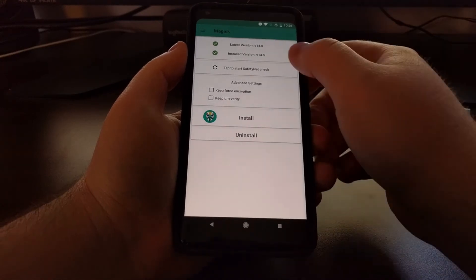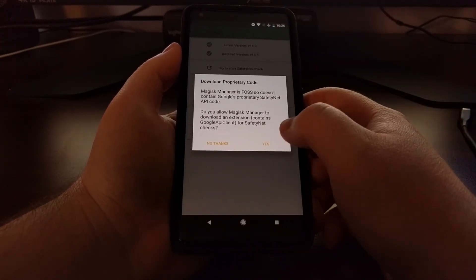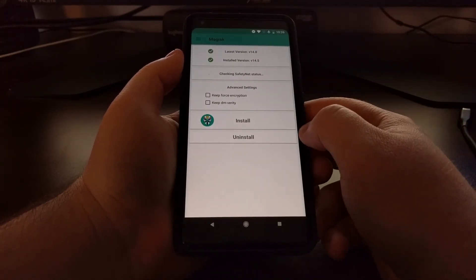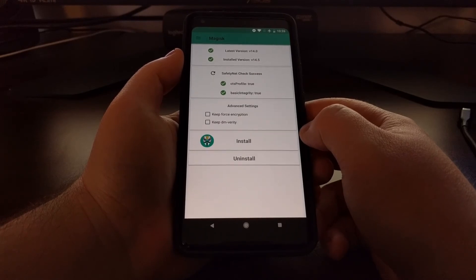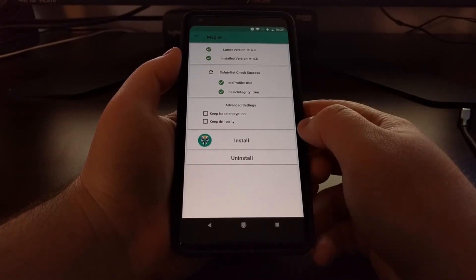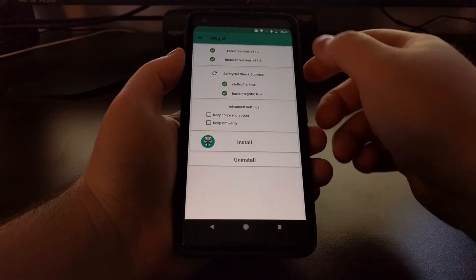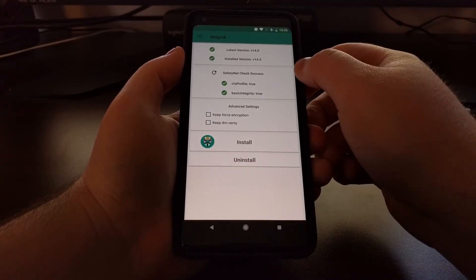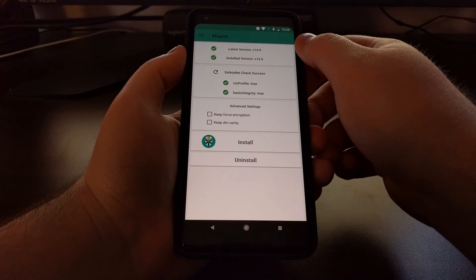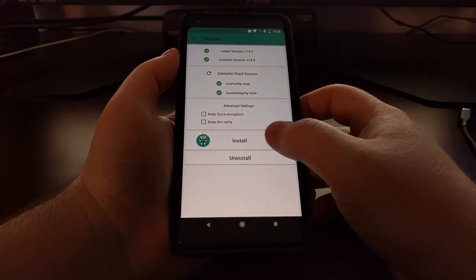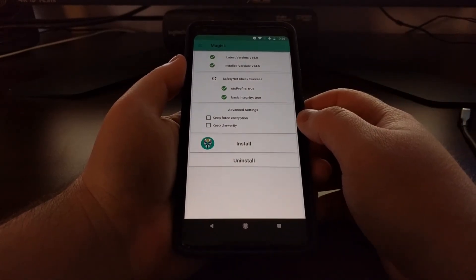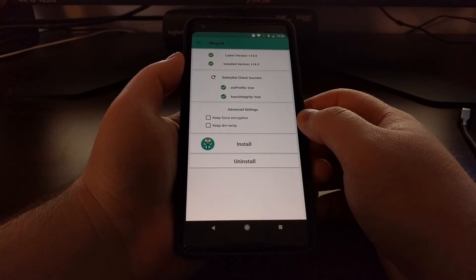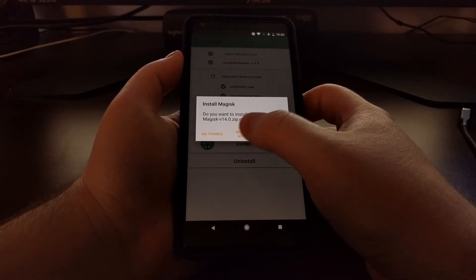So that's it. We can do a safety check if we want. This will tell us if we can use Android Pay or not. And if you notice that your installed version is lower than your latest version, you can tap this install button right here to download the latest version—the latest stable version. We can see right here it will want to download 14.0.